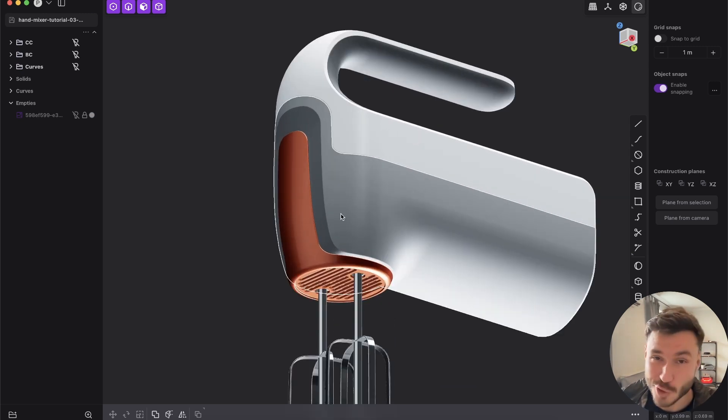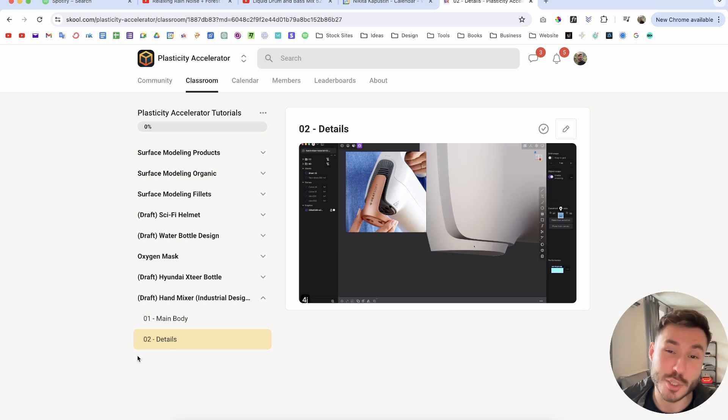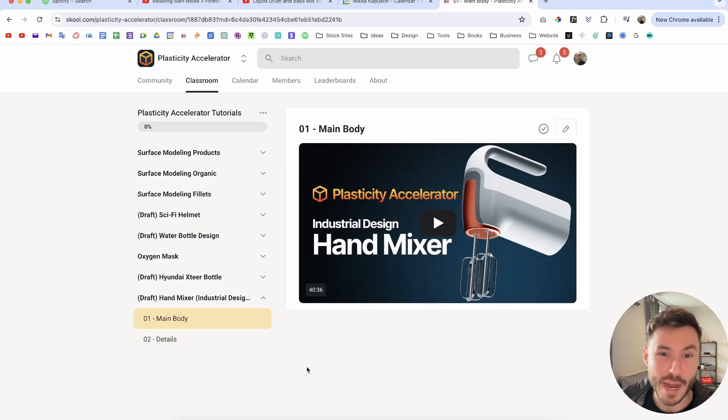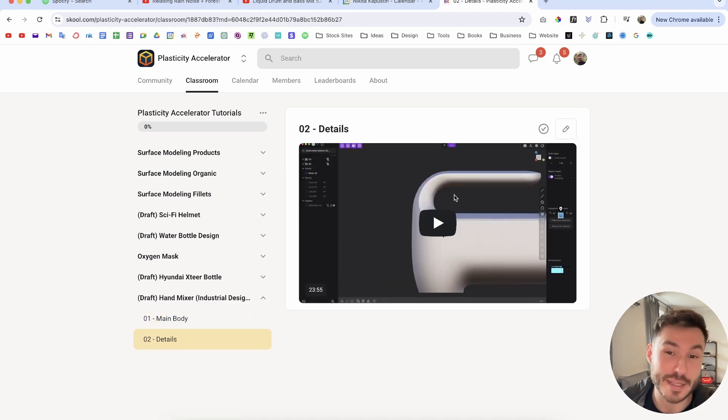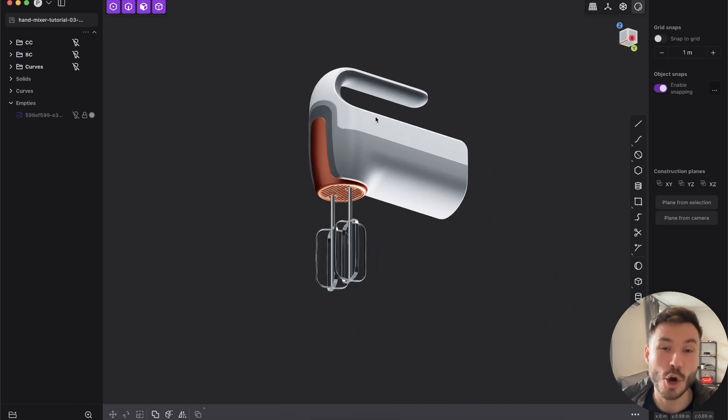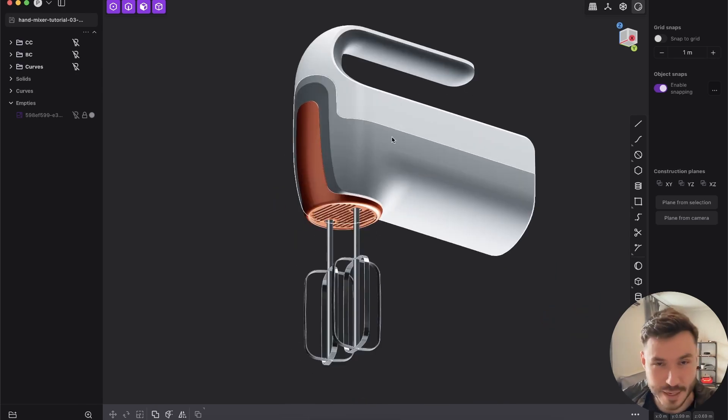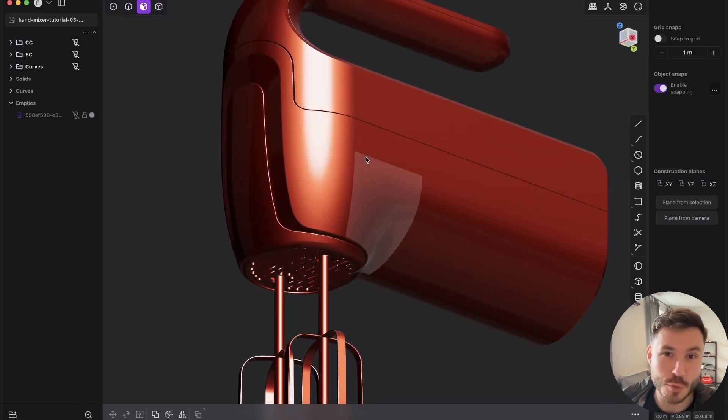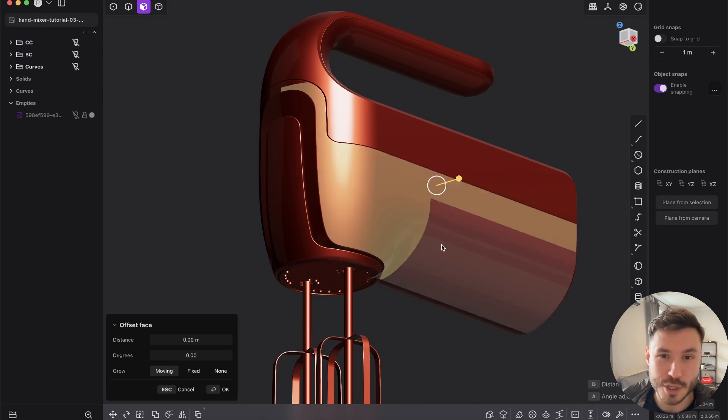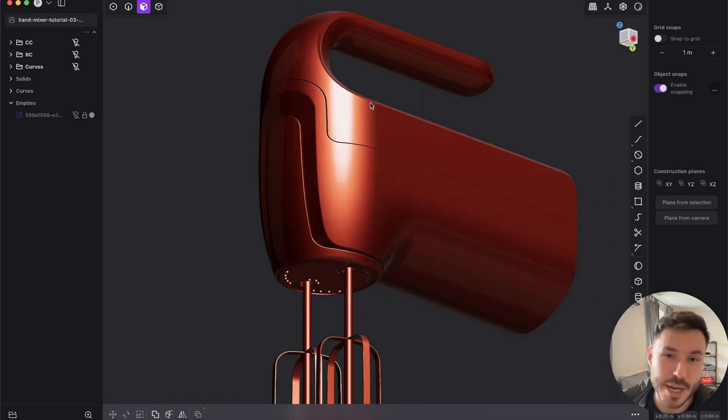This tutorial is just a preview of the whole exclusive tutorial, which is hosted in our plasticity accelerator membership, where I show in one hour the whole process from start to finish and step-by-step how to model that whole hand mixer here. In this preview, you will learn how you can establish this very main form and shape.